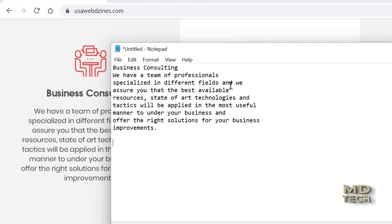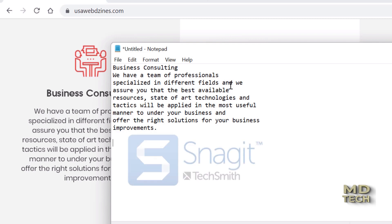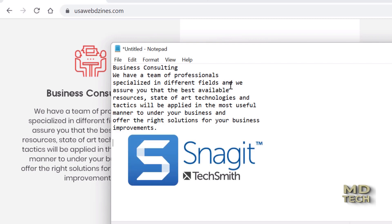This is only one feature of Snagit 2021 from TechSmith — there are so many more features. But if you are looking to grab an image with text and convert that to usable text, this is the software for you. If you haven't yet subscribed to my channel, please subscribe, like, share, and comment. If you have any questions, let me know.